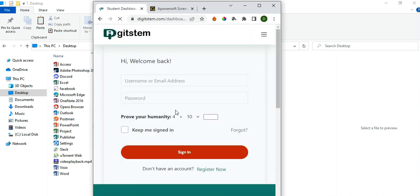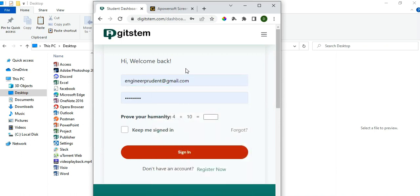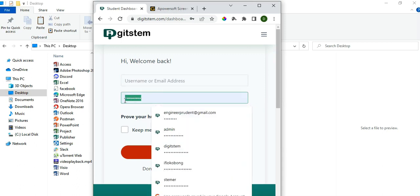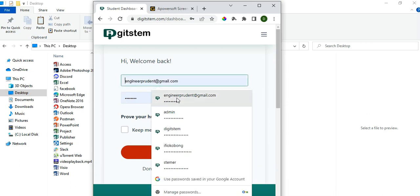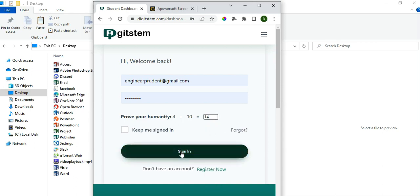You'll be taken to this page where you are going to fill in your details — the same details you used while registering as a student after making payments. It says you can provide either your username or your email address. Ensure you fill in the same username or email address you used during registration, and also the same password you chose. You also need to prove your humanity — for example, 4 plus 10 equals 14, so input 14.